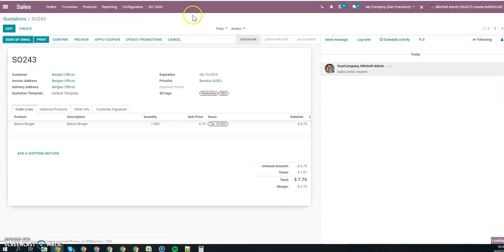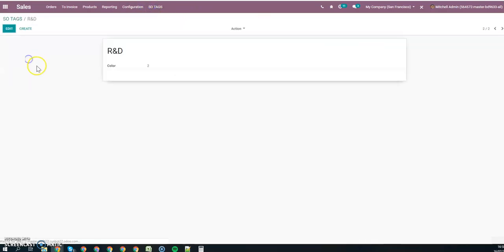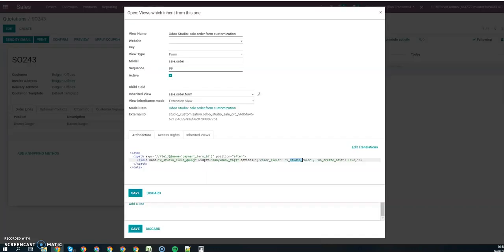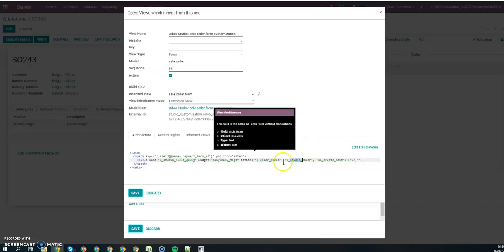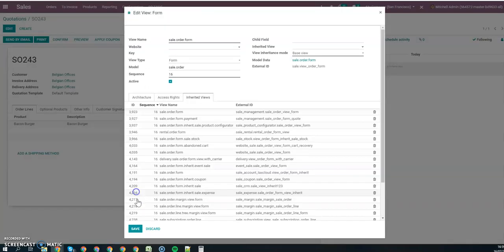So first of all, of course I need to use the exact field that I just created. It's going to be studio underscore color. So it is exactly this one, and you have this part as well.